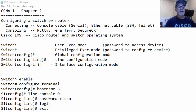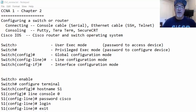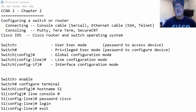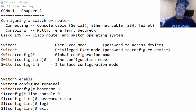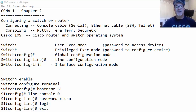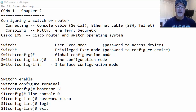It's a serial connection, and that's typically the first time we configure a Cisco router or switch. Why do we use a serial console connection? Because it can be done without an IP address. The Cisco router and switch doesn't have an IP address to start with, so it's a good way to configure the device.